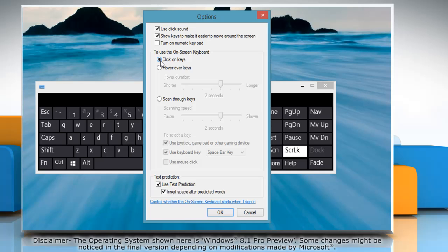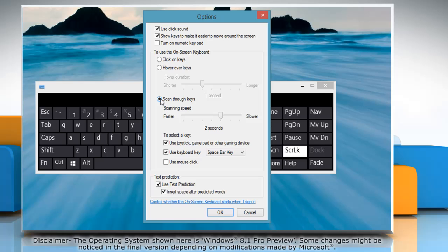The hover over keys mode enables the use of mouse or joystick to point to a key for a predefined period of time and type the selected character.